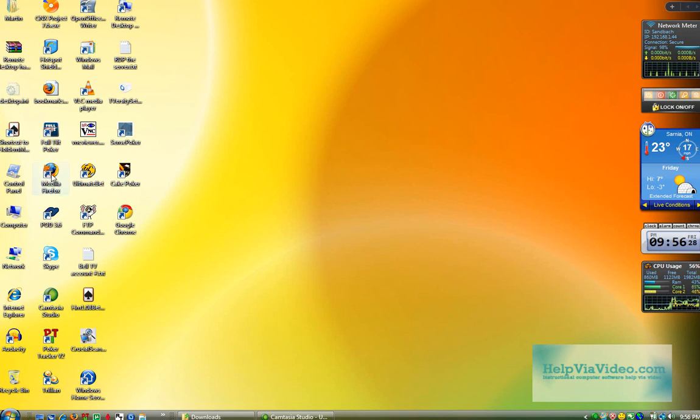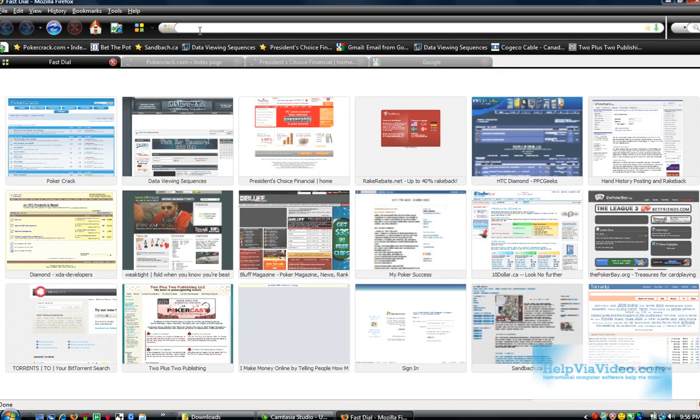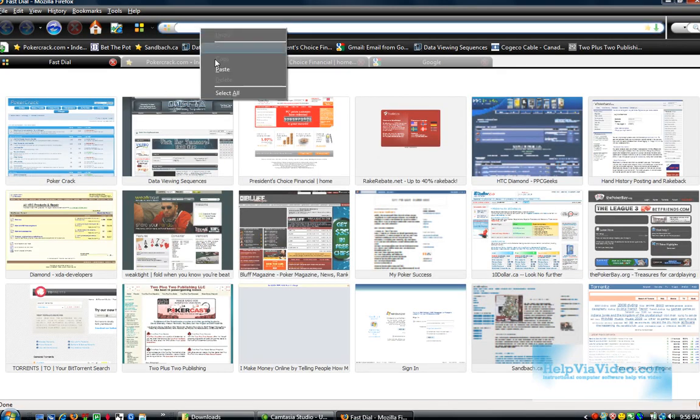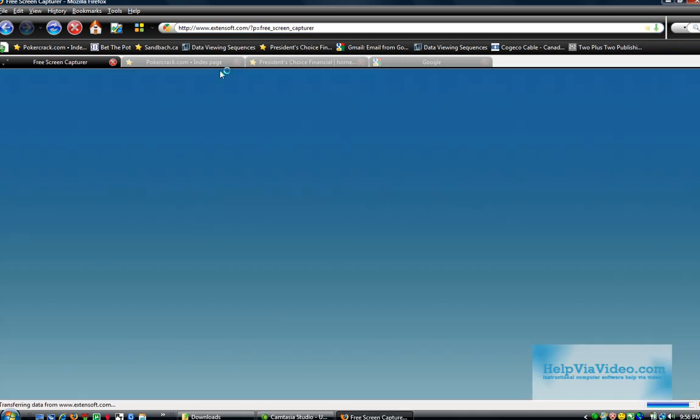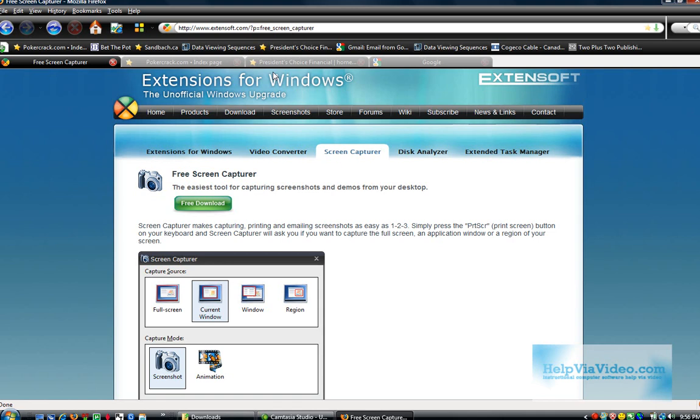So I'm going to open up the internet here to use my Mozilla and I'm going to go to this website here. This is a free screen capture software that you can install. You don't have to write this down or anything. You can find it on HelpviaVideo.com on the home page, a link to free capture software.